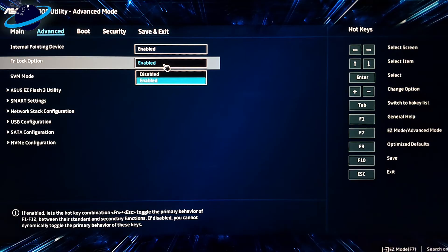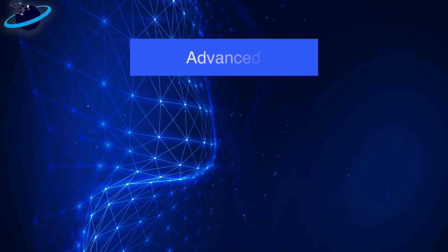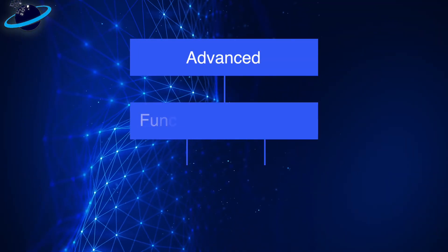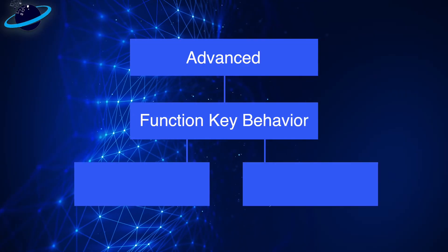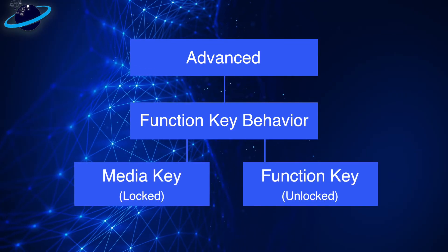However, if you're in the Advanced Tab, you may also see an option for Function Key Behavior. You can set it to Media Key to disable, or Function Key to enable.